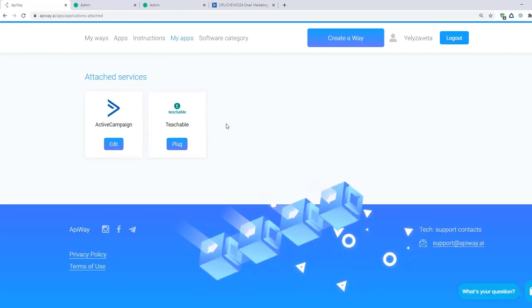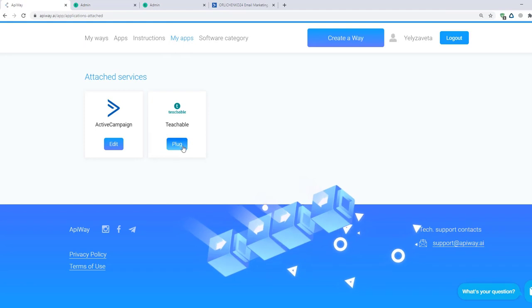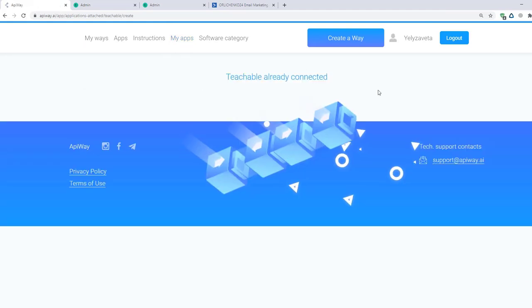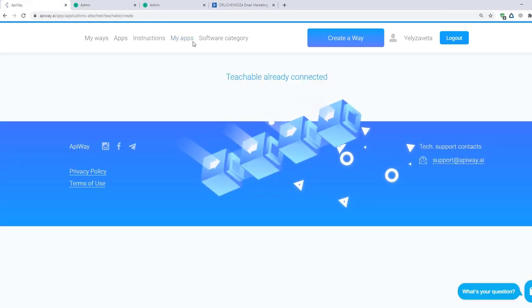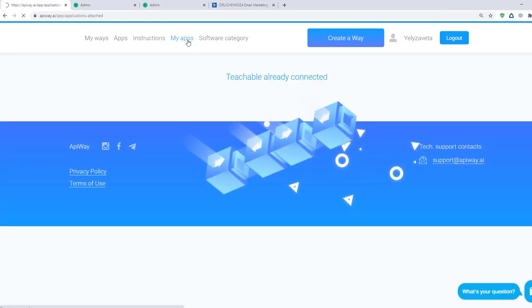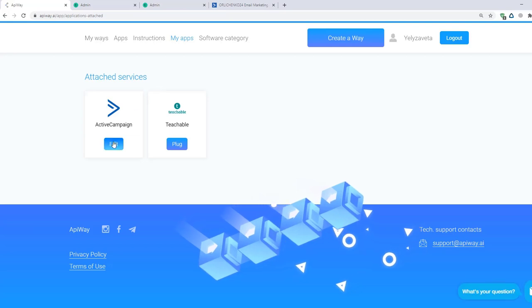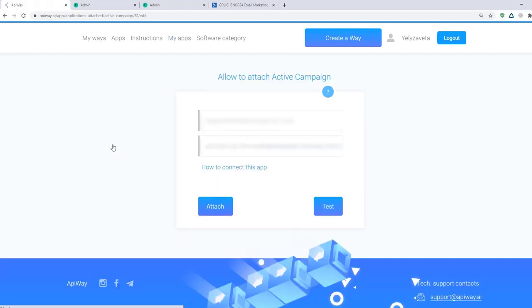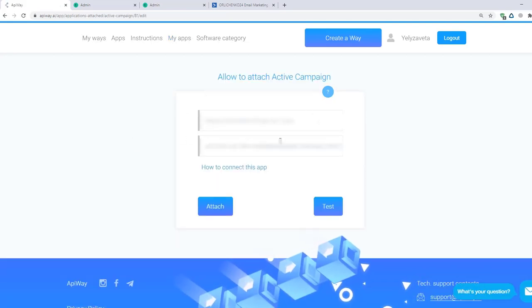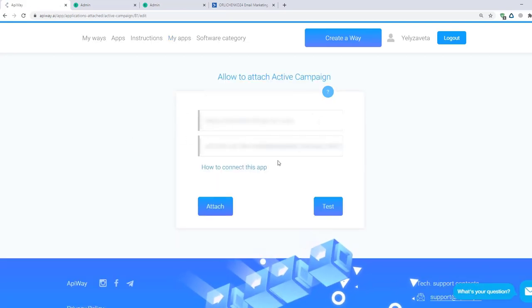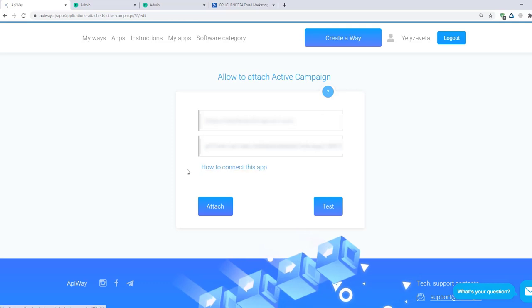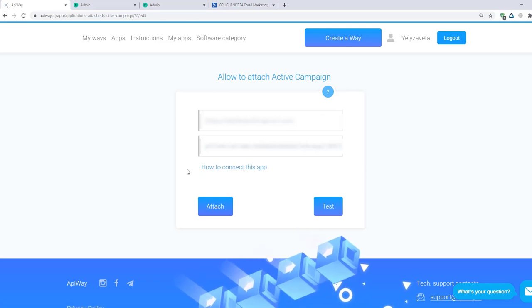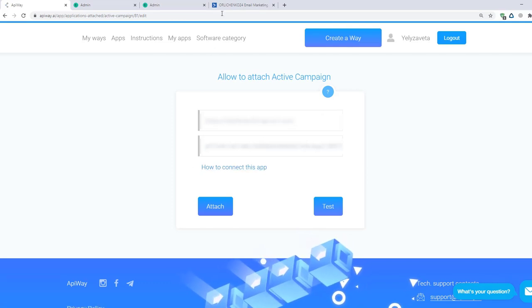If you click on the Teachable, you will see that it is already connected. Now let's connect ActiveCampaign. Click this button and you will see two fields API URL and API key. You can find this information on the ActiveCampaign website.